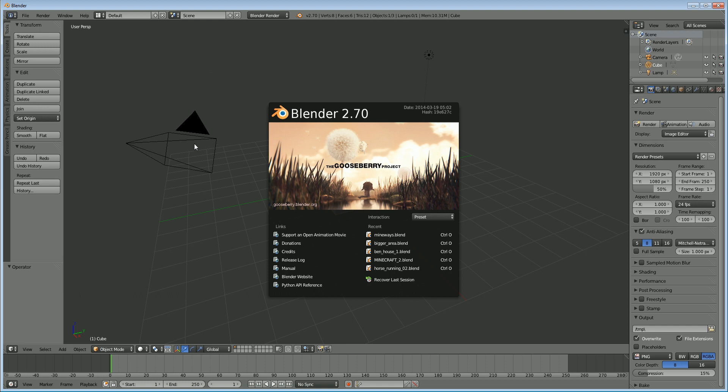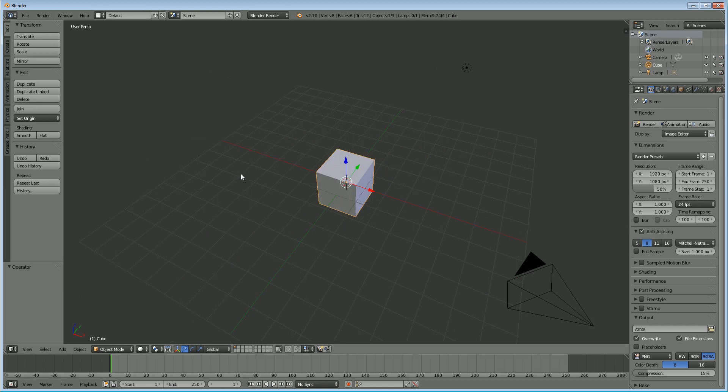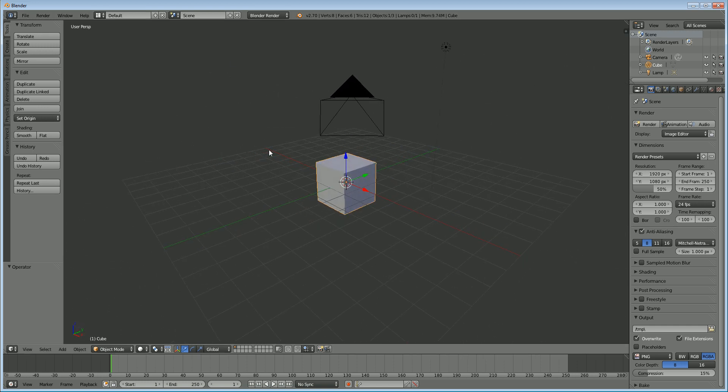Now the wireframe modifier allows us to make wireframe images of our models quite easily and way faster than the old way. Just a few clicks.